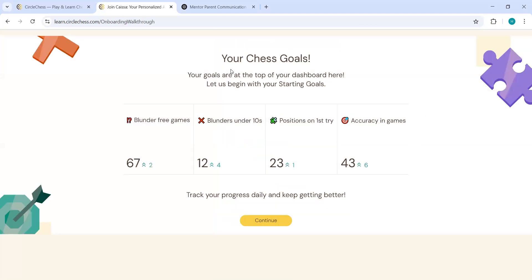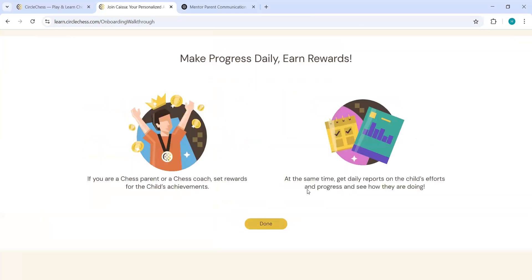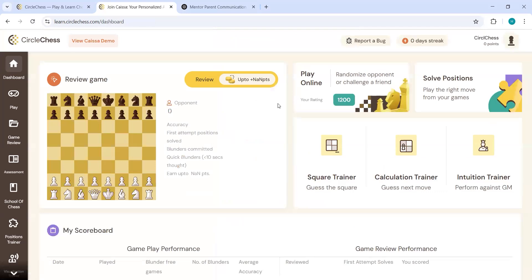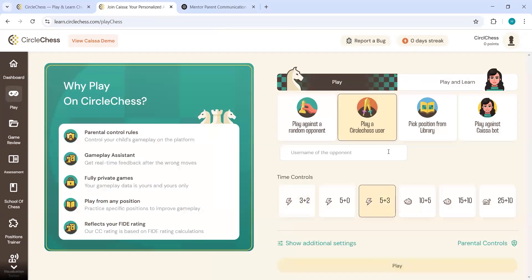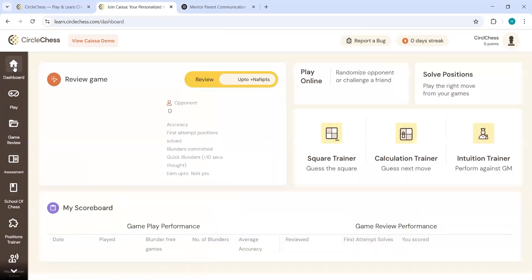And that's all, you are logged into the Circle Chess. You can just click on continue here after reading this. And you will be able to come on the dashboard and here you can start playing the games with the bot or Circle Chess users, and you can just scroll down and see all the features of Circle Chess.